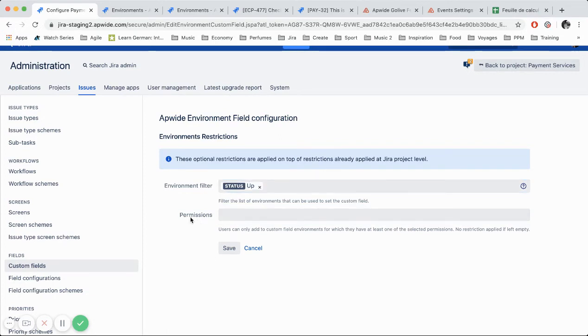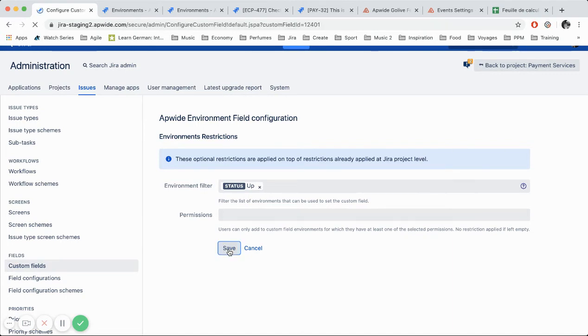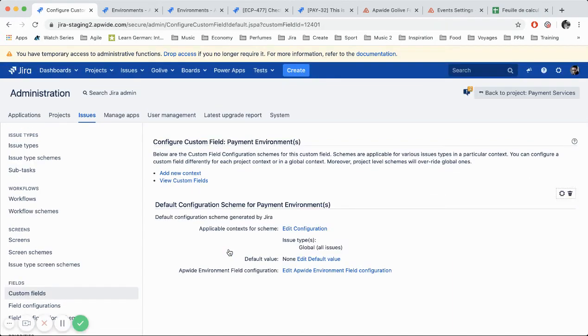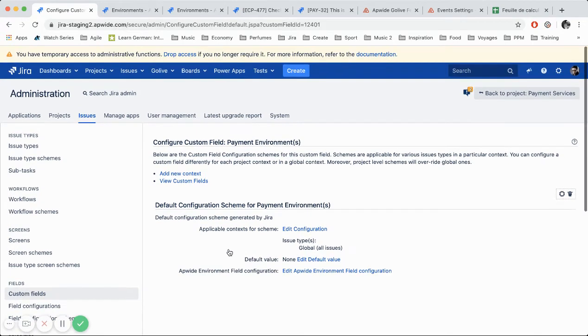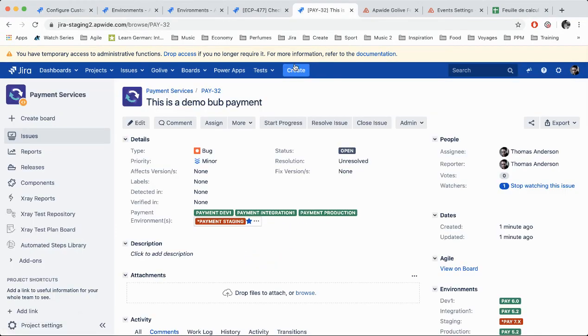So you can also restrict by permissions, but we will not show it here. This is just if you can restrict it by users who have access to do some specific actions on the applications. They can also filter on the environment. So we're not using it in our demo. So now I filtered on only the up environments.